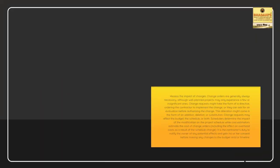Assess the impact of changes. Change orders are generally always necessary, although well-planned projects may only experience a few or insignificant ones. Change requests might take the form of a directive, ordering the contractor to implement the change, or they can ask for an evaluation before authorizing the change. This alteration might come in the form of an addition, deletion, or substitution. Change requests may affect the budget, the schedule, or both.